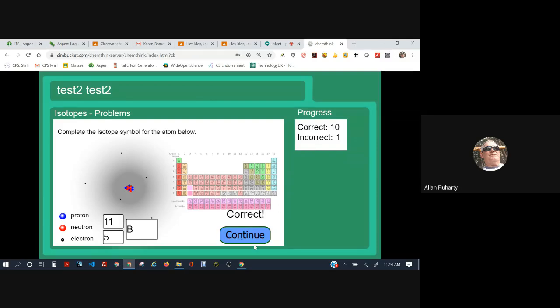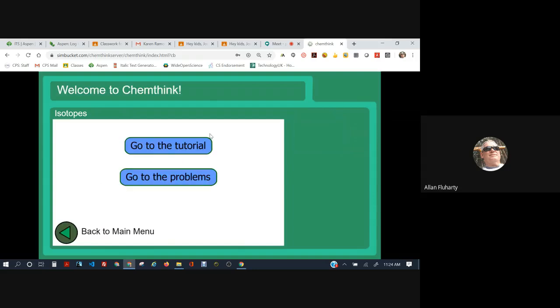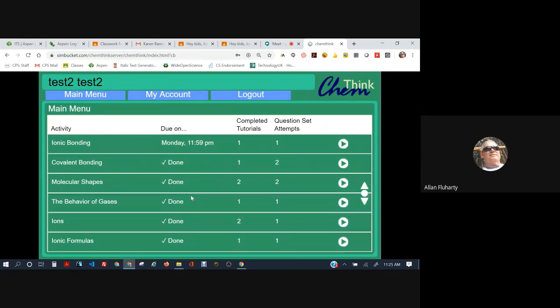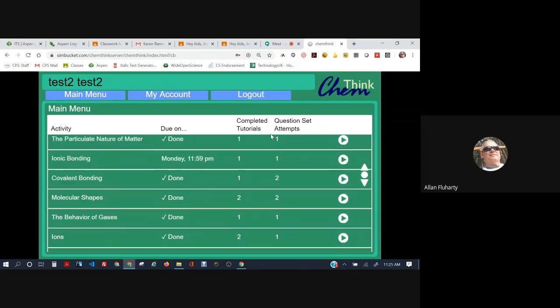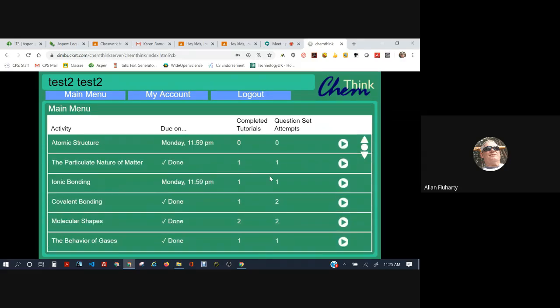Back to the main menu. Okay, guys. I'm going to go ahead and extend the due date for these, all of the ChemThink tutorials. I'm going to extend them to the end of this week, so June 8th. So make sure you get these ChemThink assignments done and I will give you some points.